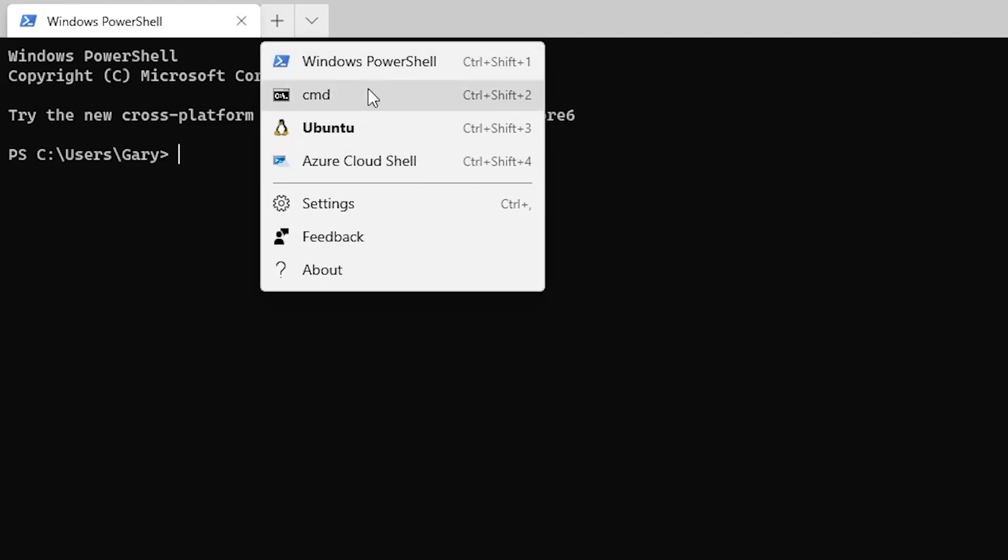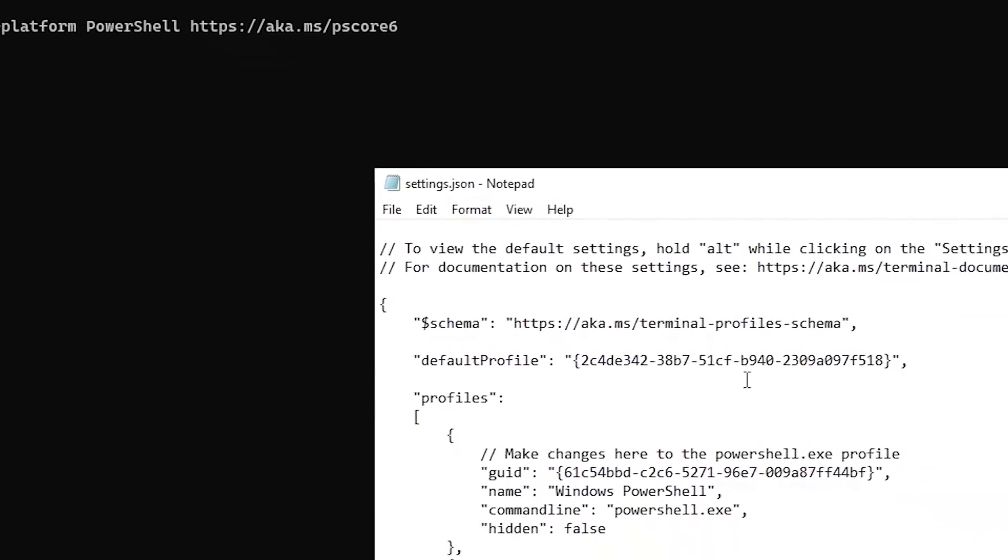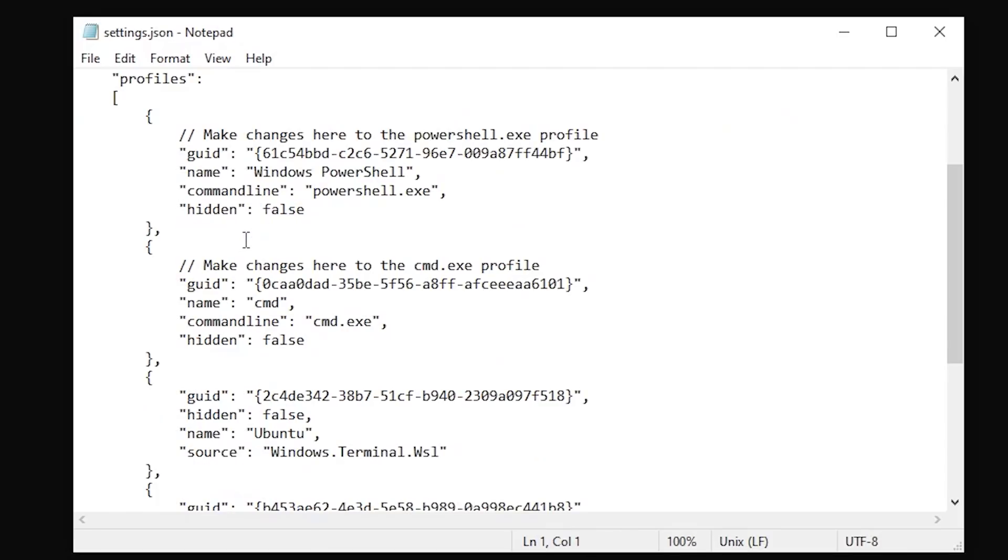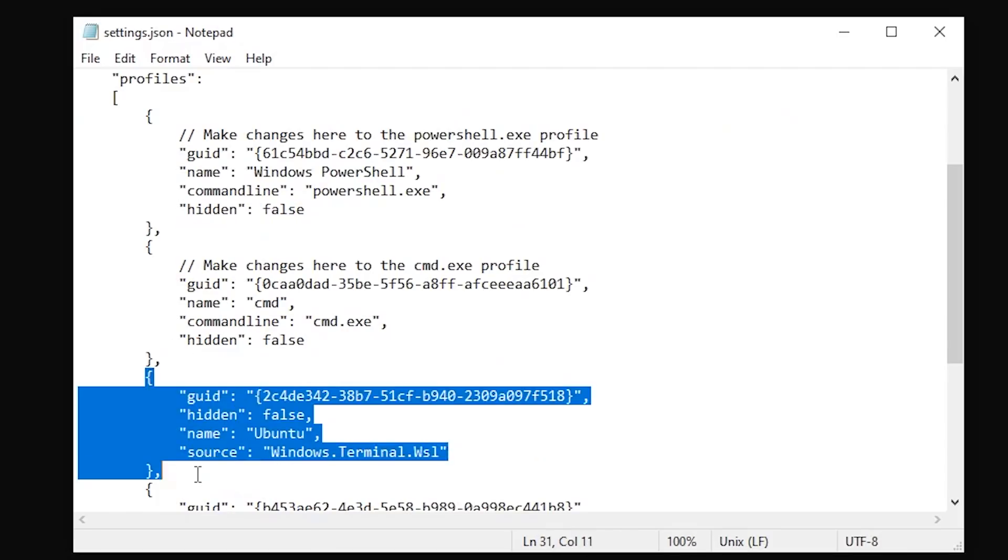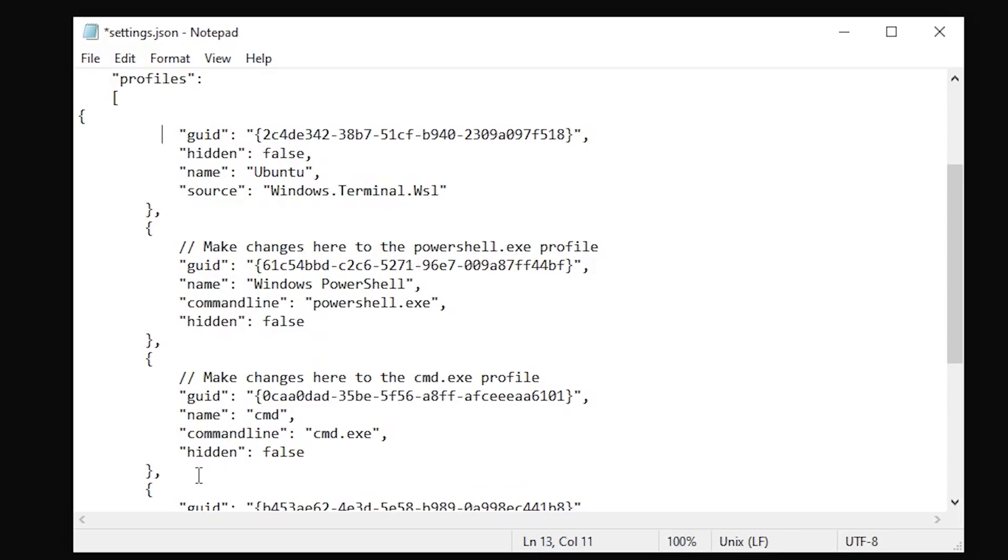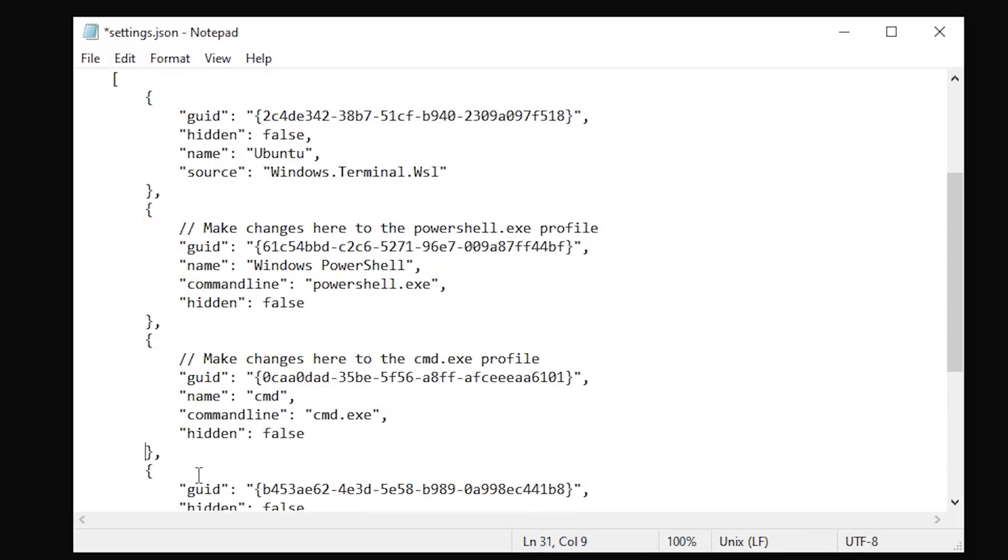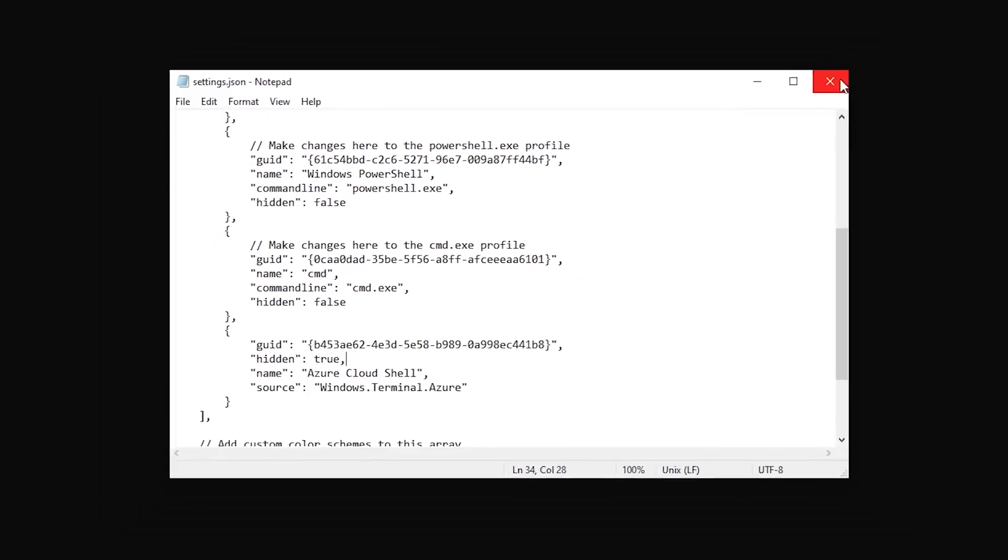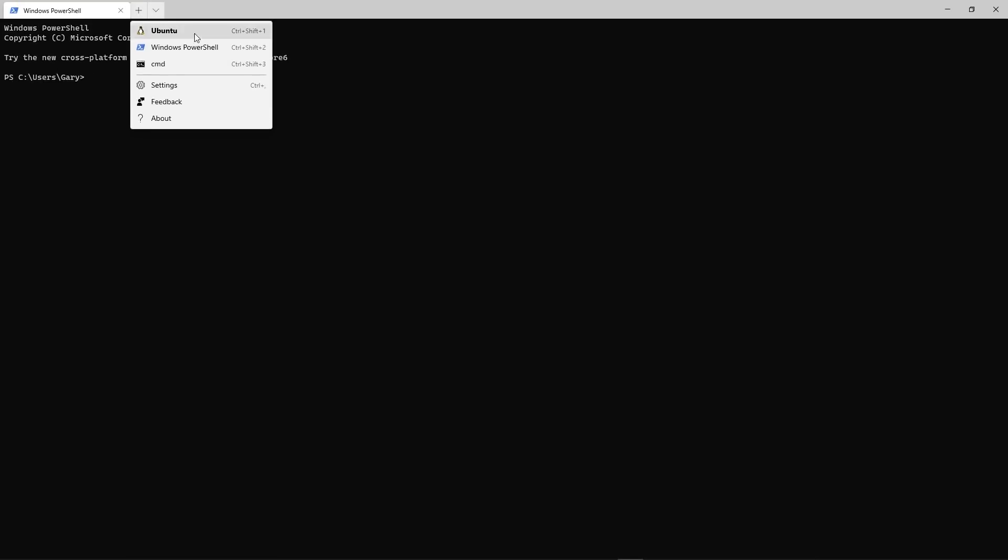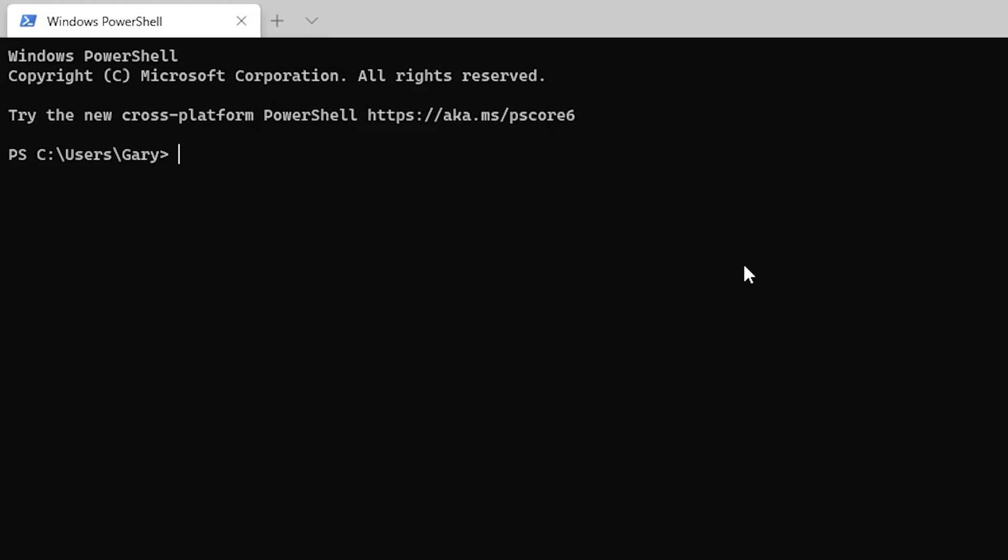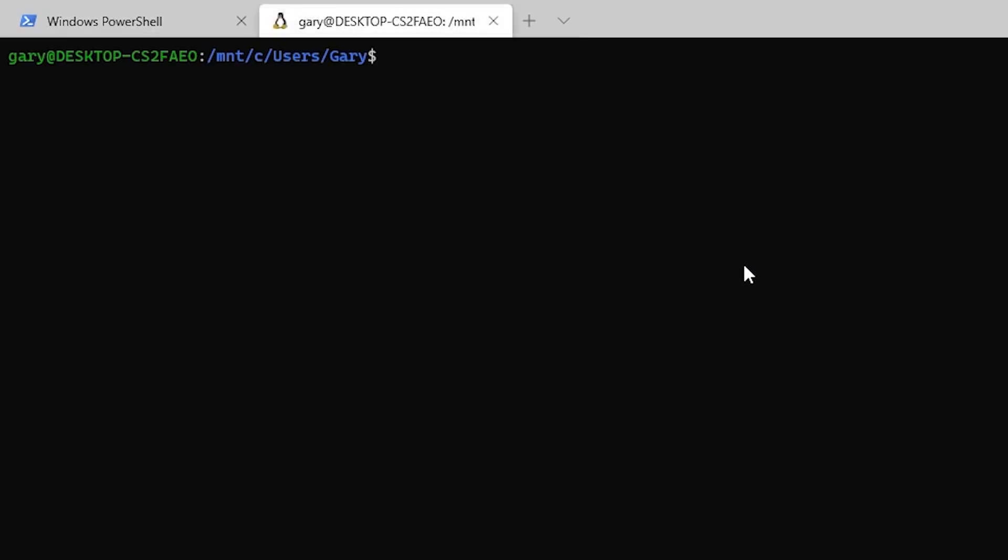Now we can actually change the order of this menu. So we go back into the settings and you look here, the order is basically defined from what you have here. So I'm going to take the Ubuntu and do a bit of cut and paste and I'm going to put it back here now at the top. One thing to always note with these JSON files is the commas. You don't need a comma at the end of false because it's the last item. And also I don't actually use Azure CloudShell at all, so I'm going to set this to hidden to be true. So now when we click here, I've only got three because we hid one, and the Ubuntu is the first one on the list.